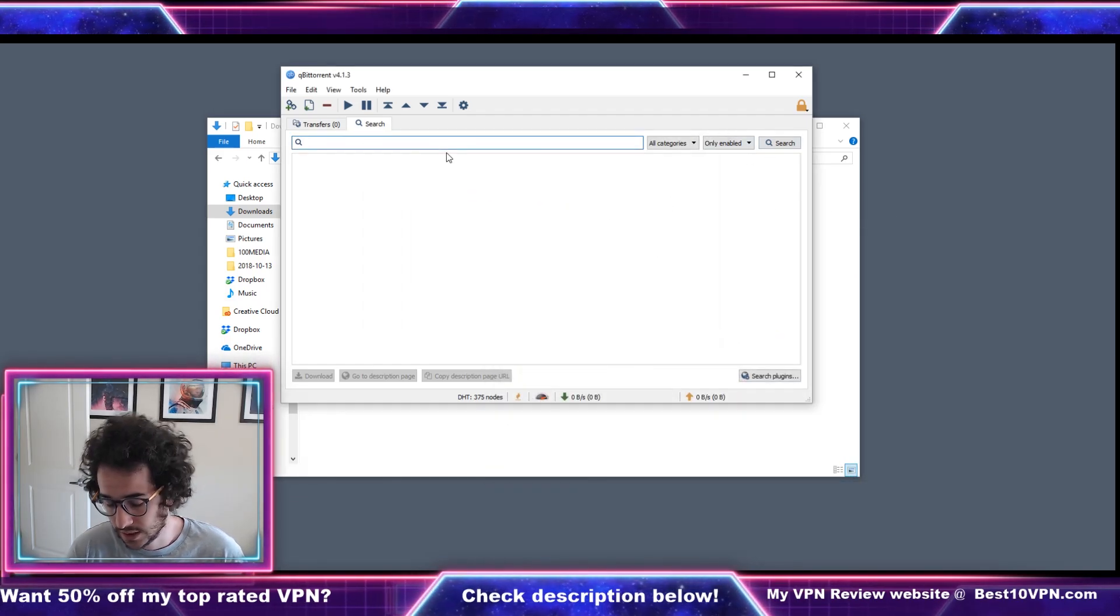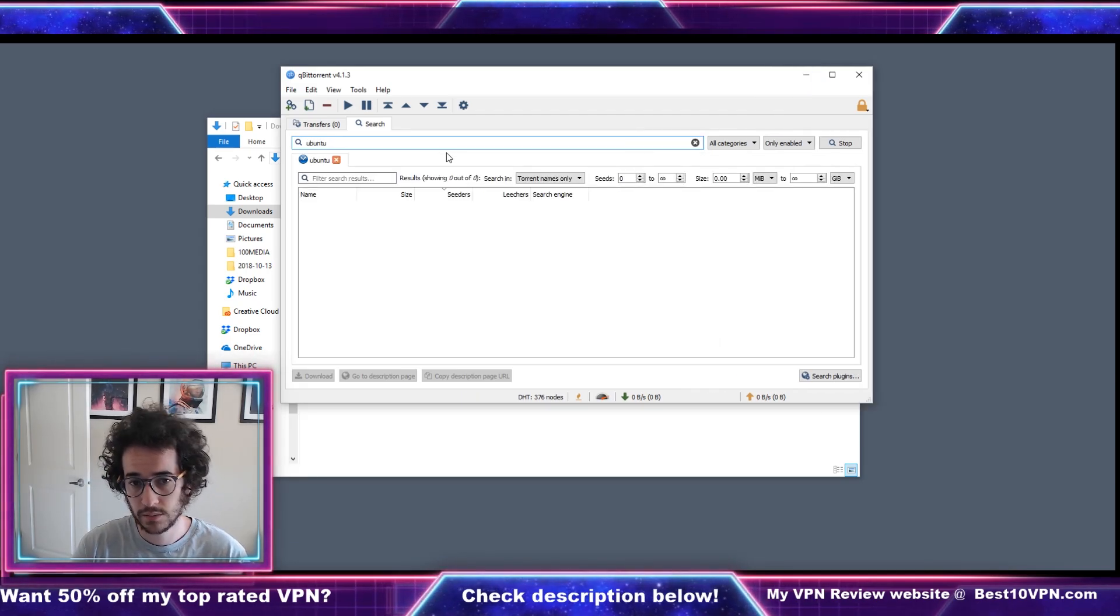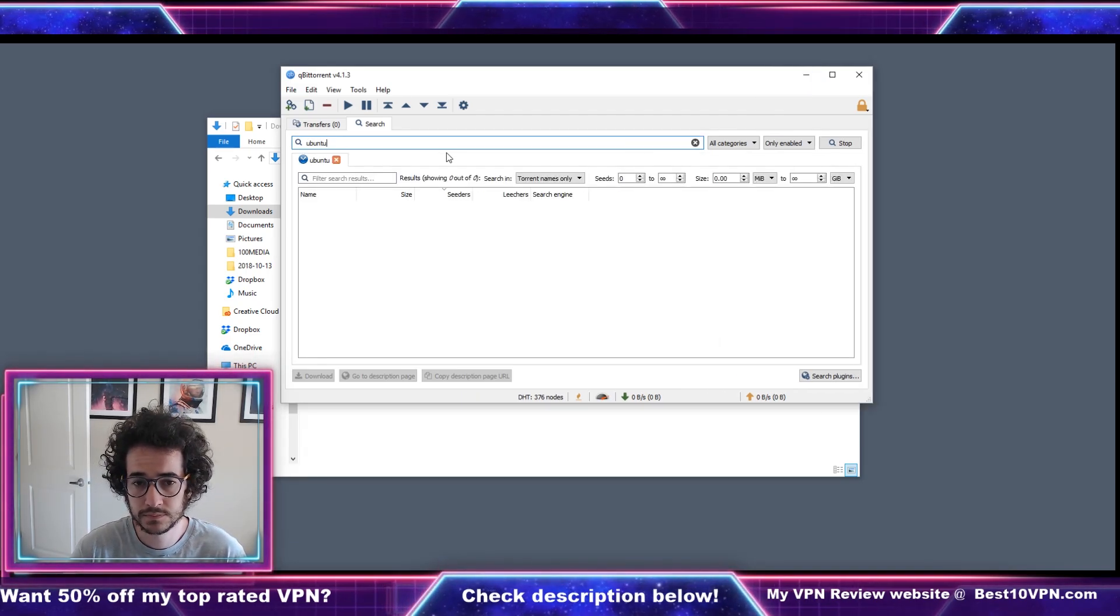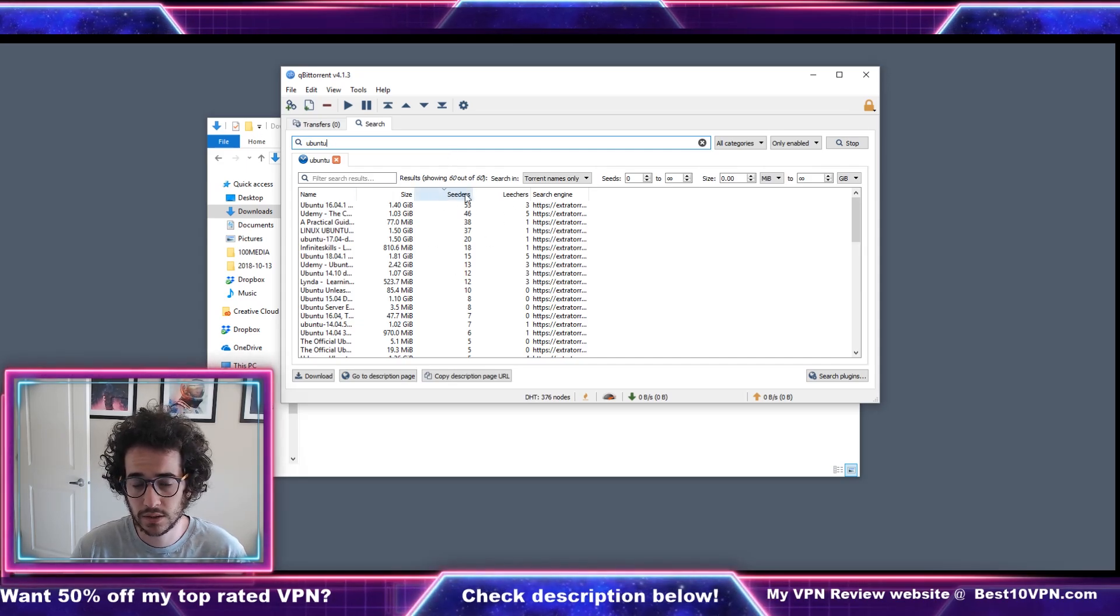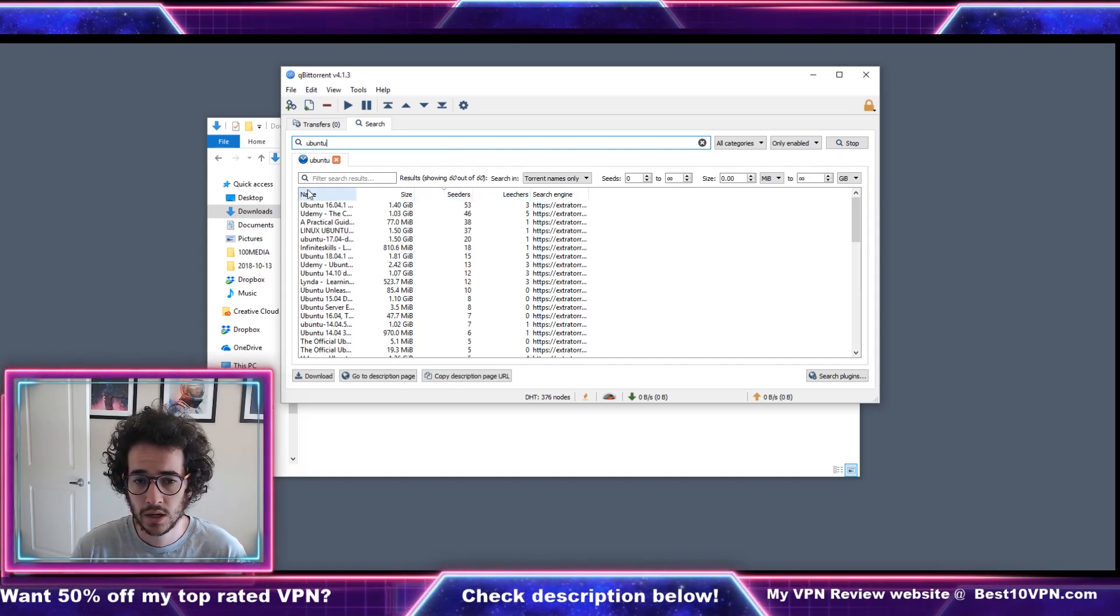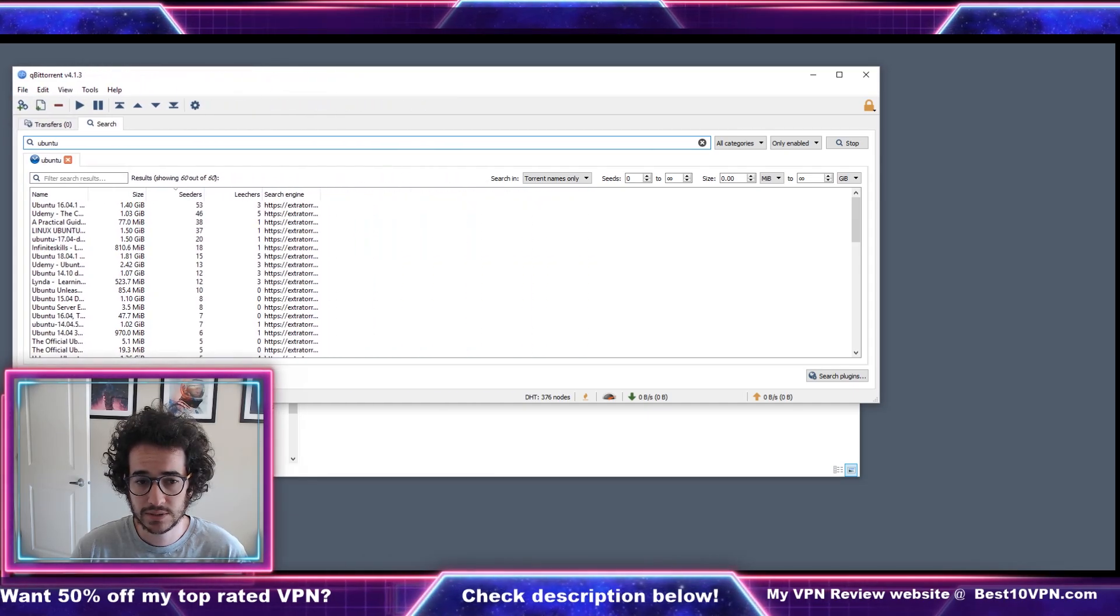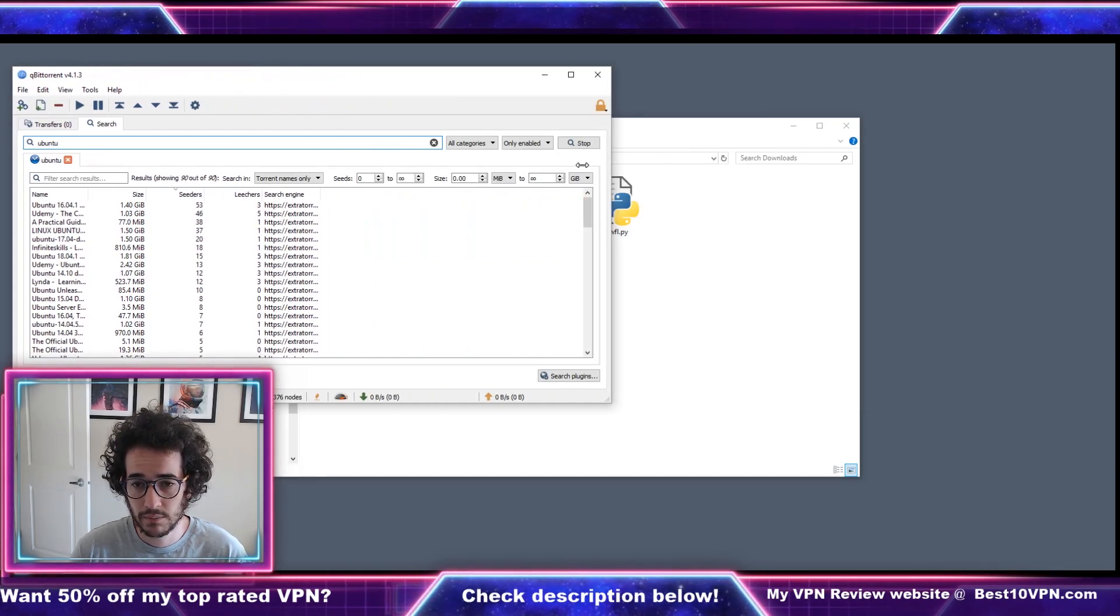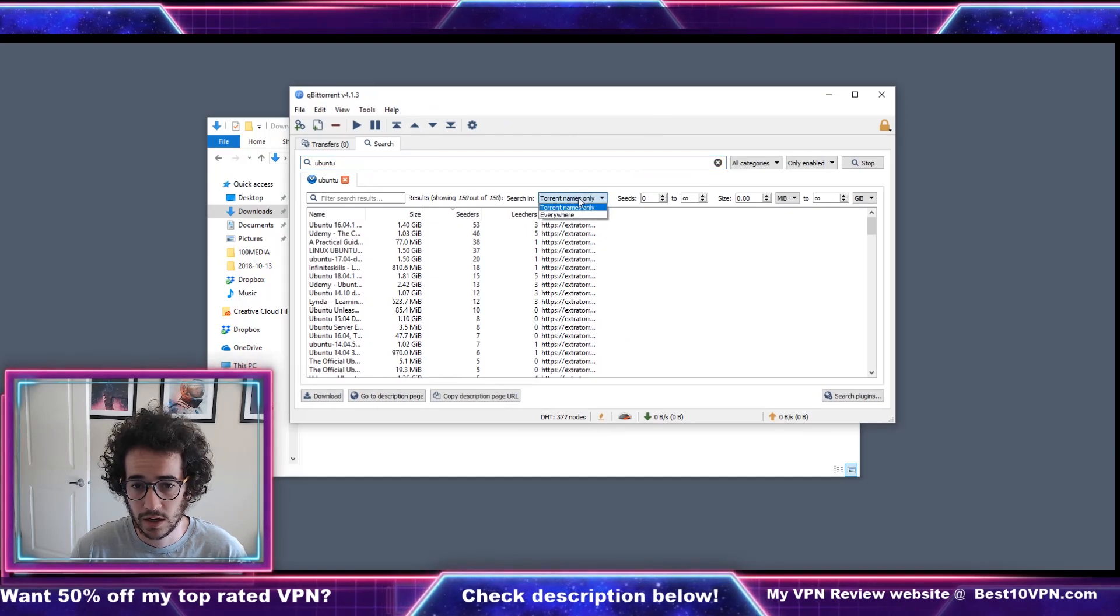Push close and look for anything you know. So for this purpose of the video I'm just gonna look up Ubuntu. As you can see there are downloads here, you can organize by seeders, leechers, you can see the size.